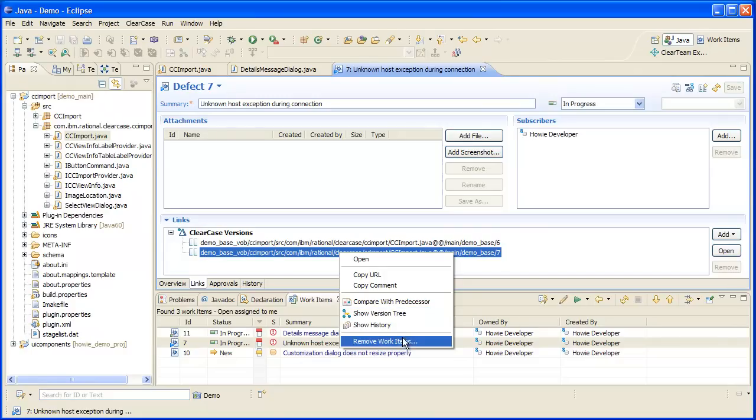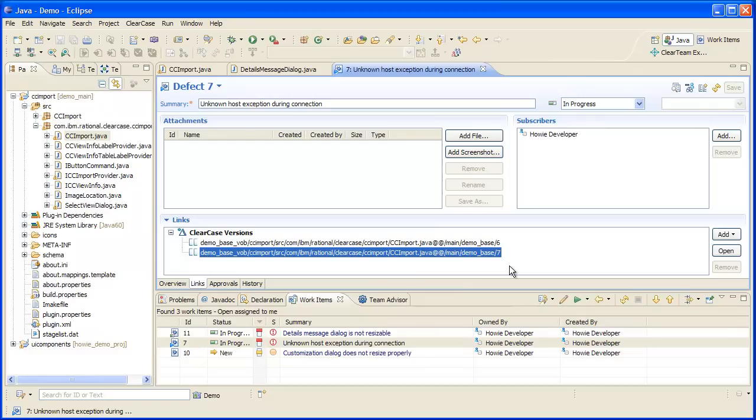Earlier, I discussed and demonstrated how setting the current work item allows associations to be created automatically. If you've forgotten to set the current work item or if you need to change associations, you can do that very easily.